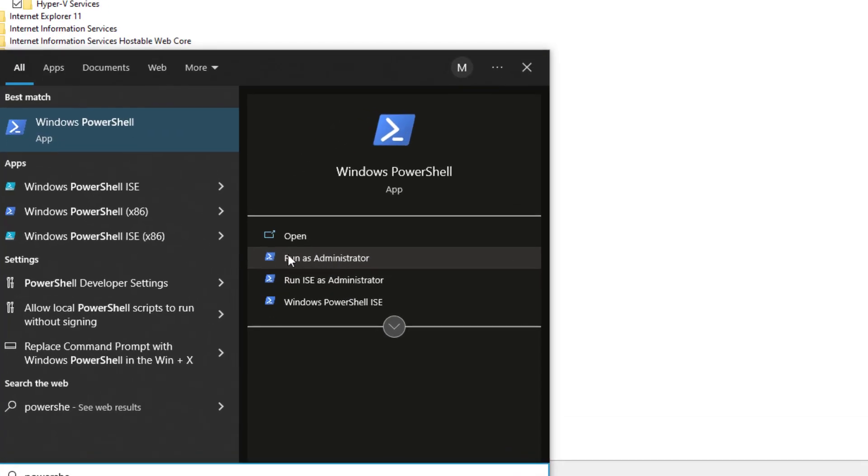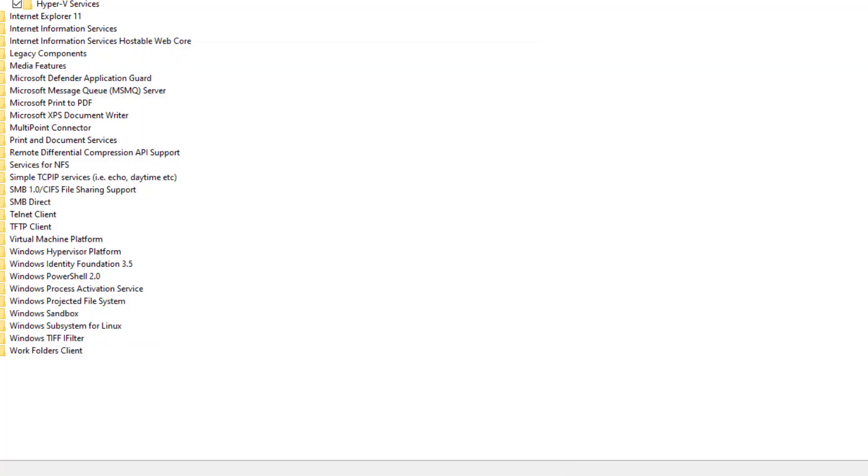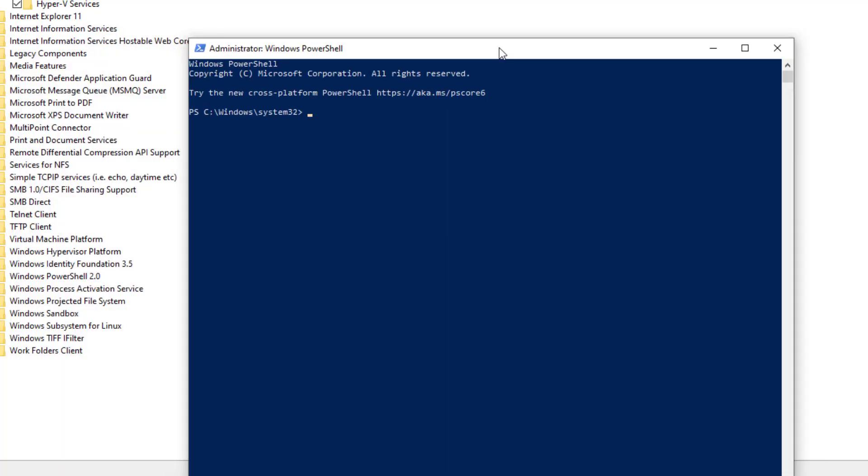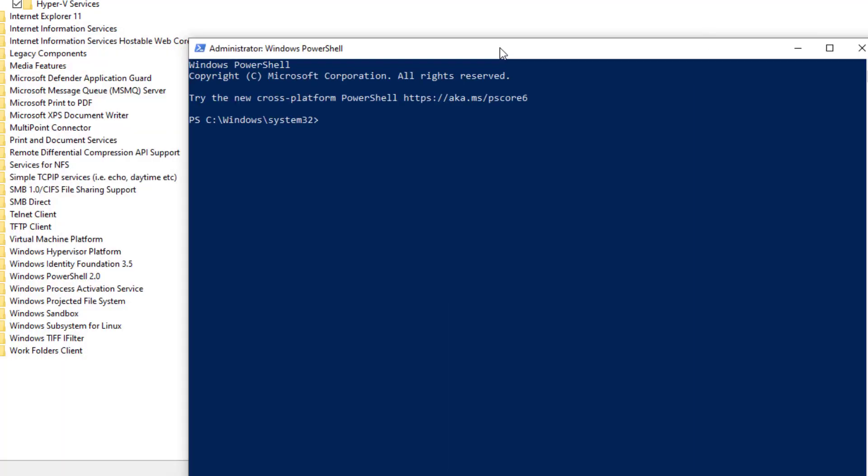It will just ask you - just give the access and you can see this PowerShell is enabled.